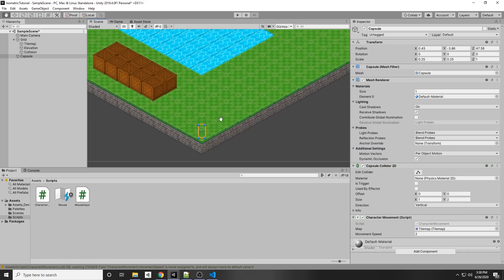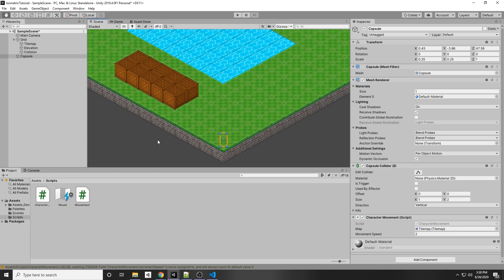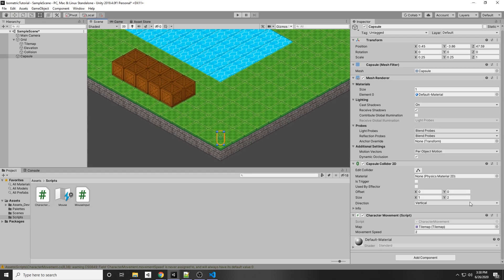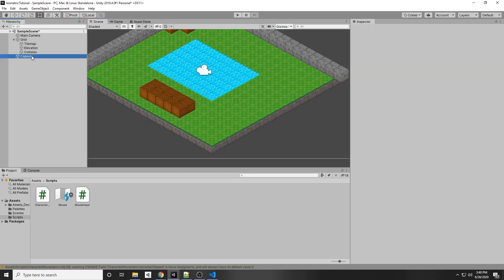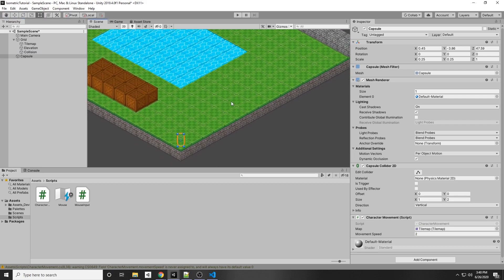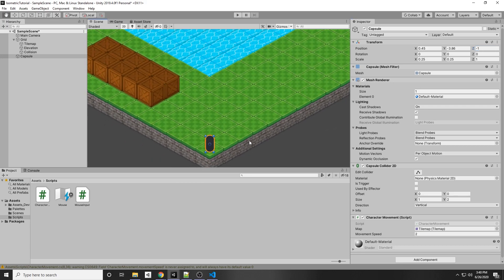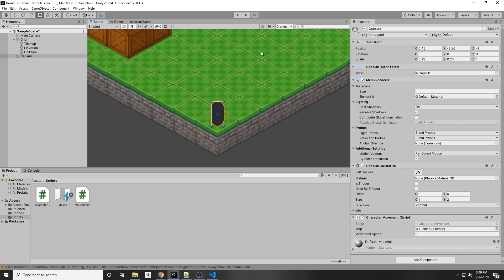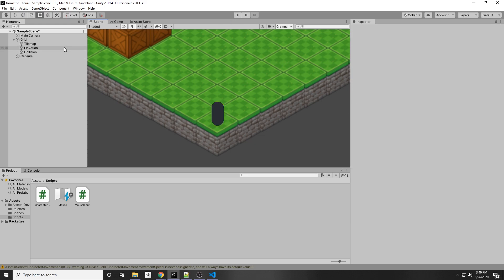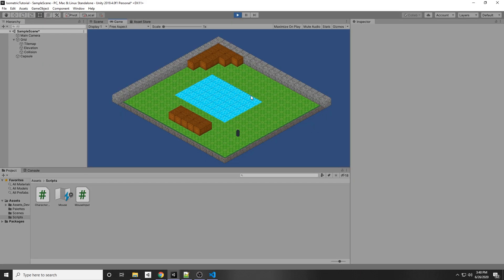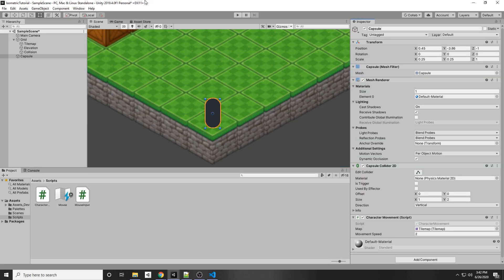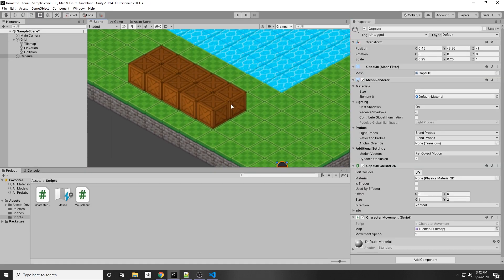Unity may not render the player correctly because it doesn't know the render order. Click the capsule and change the Z position to -1 so it renders in front of the map. For a 2D sprite you would change the sorting layer instead. Press Play — when we click, the player moves to that position, and clicking outside the grid does not move the player.